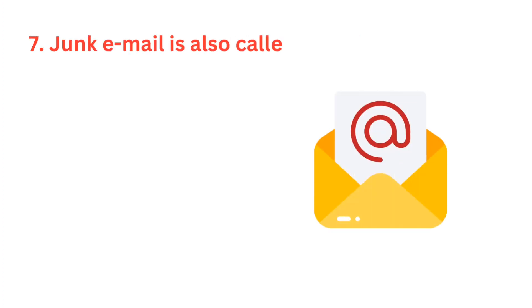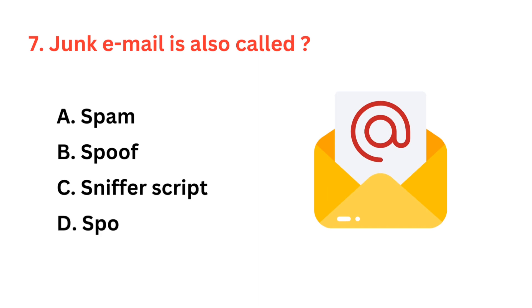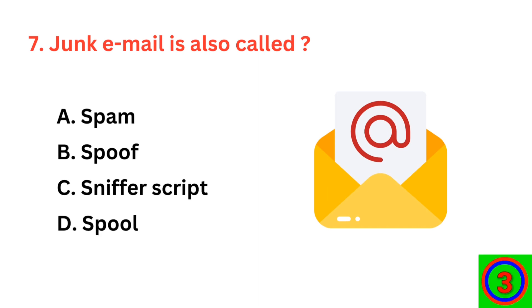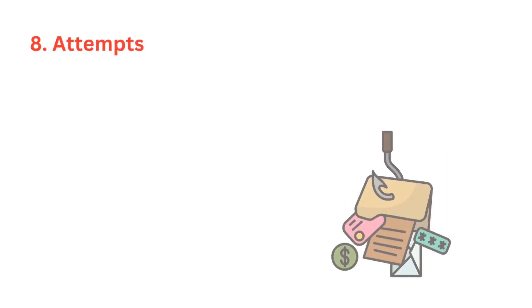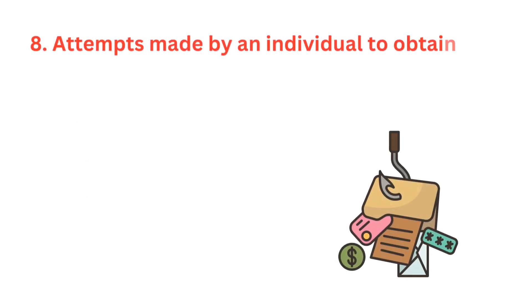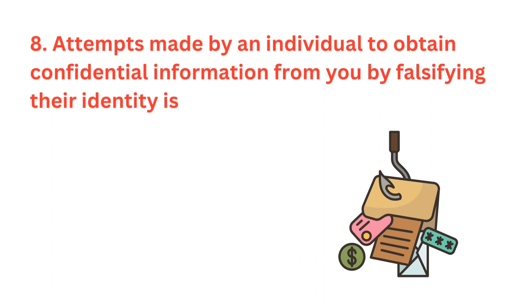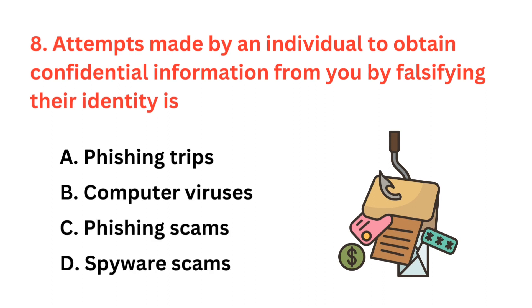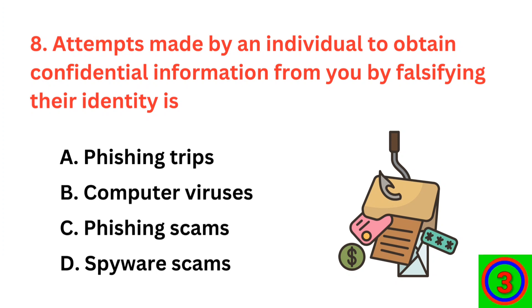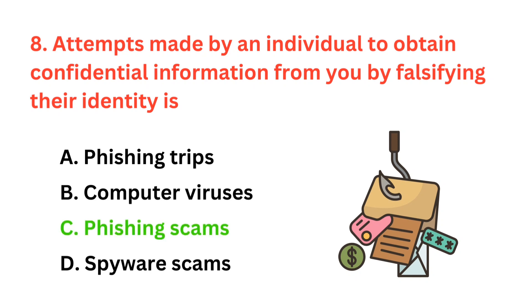Junk email is also called? The correct answer is option A, spam. Attempts made by an individual to obtain confidential information from you by falsifying their identity is? The correct answer is option C, phishing scams.